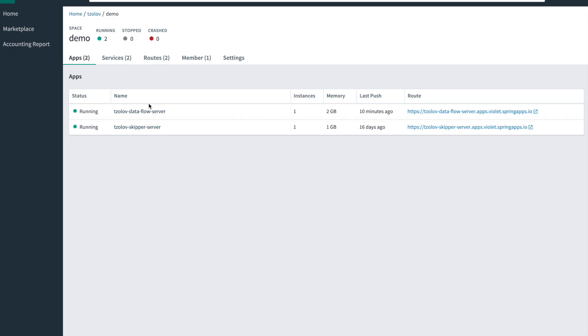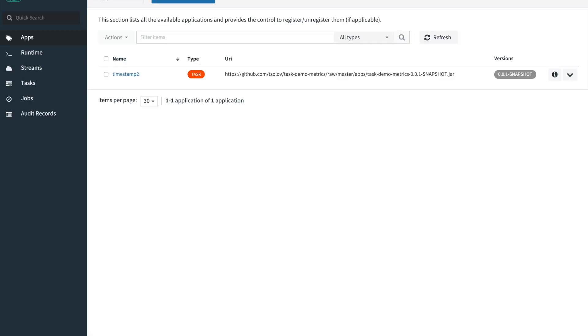Our Dataflow server is deployed in Cloud Foundry. We have Dataflow server and Skipper. We can go to our Dataflow console dashboard. This is a fresh deployment. There is only one single timestamp task.